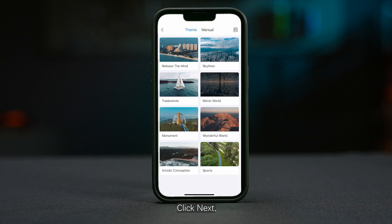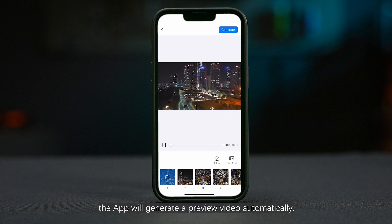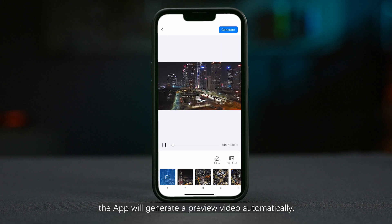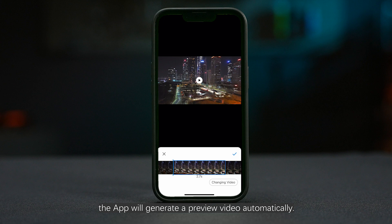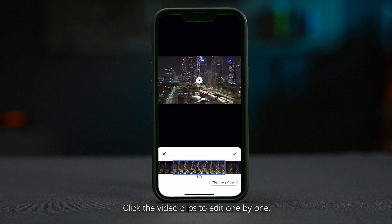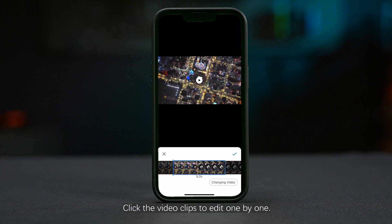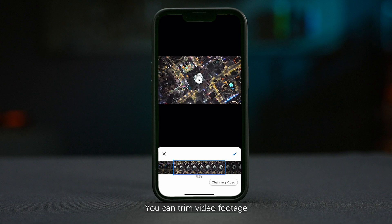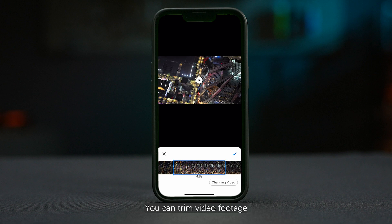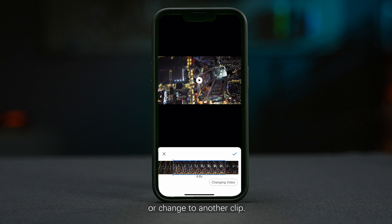Click Next. The app will generate a preview video automatically. Click the video clips to edit one by one. You can trim video footage or change to another clip.